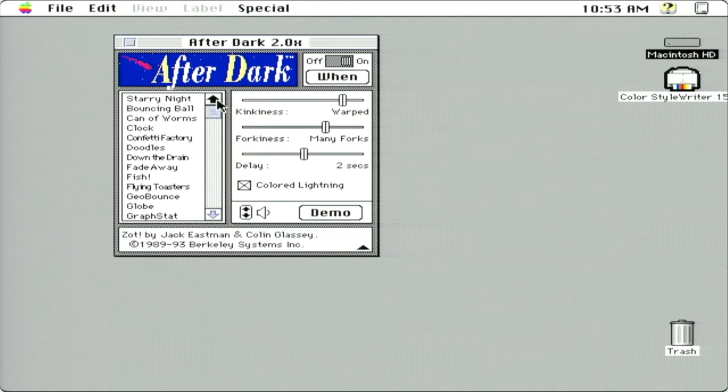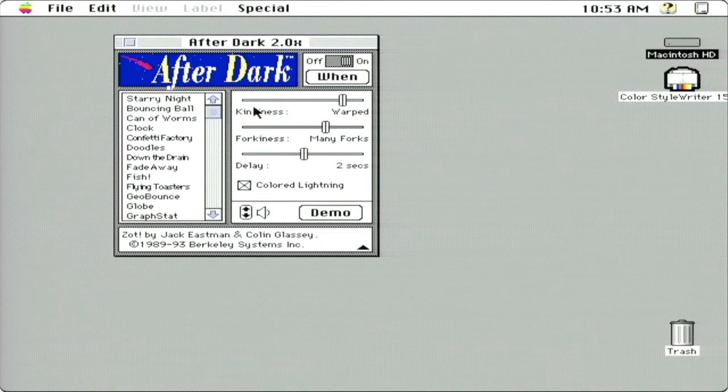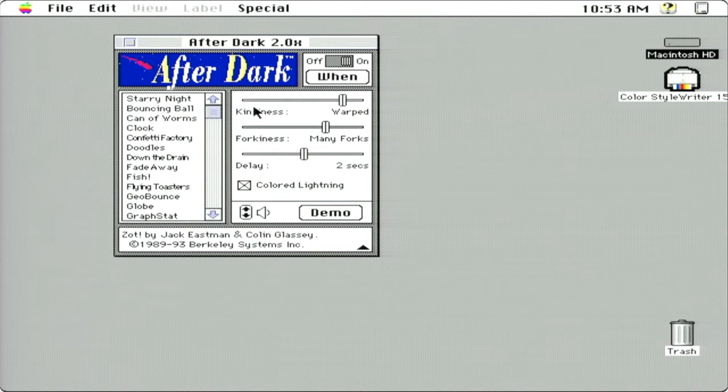Alright that's it. This is After Dark 2.0 running on my Macintosh Quadra 950. And if you want to see more videos like this, comment below and click subscribe.